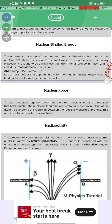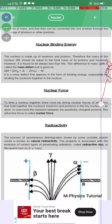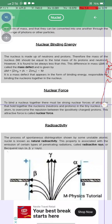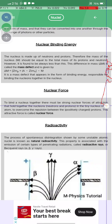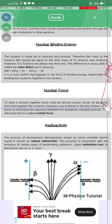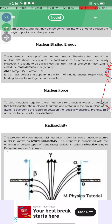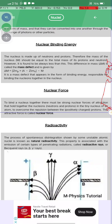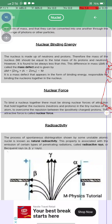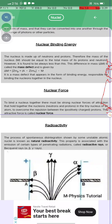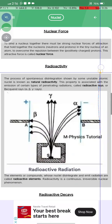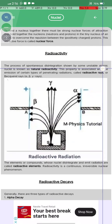The mass defect appears in the form of binding energy and is responsible for binding the nucleons together in the nucleus. To bind the nucleus together there must be a nuclear force — an attractive force that holds protons and neutrons together and overcomes the repulsion between positively charged protons. This attraction is called the nuclear force.